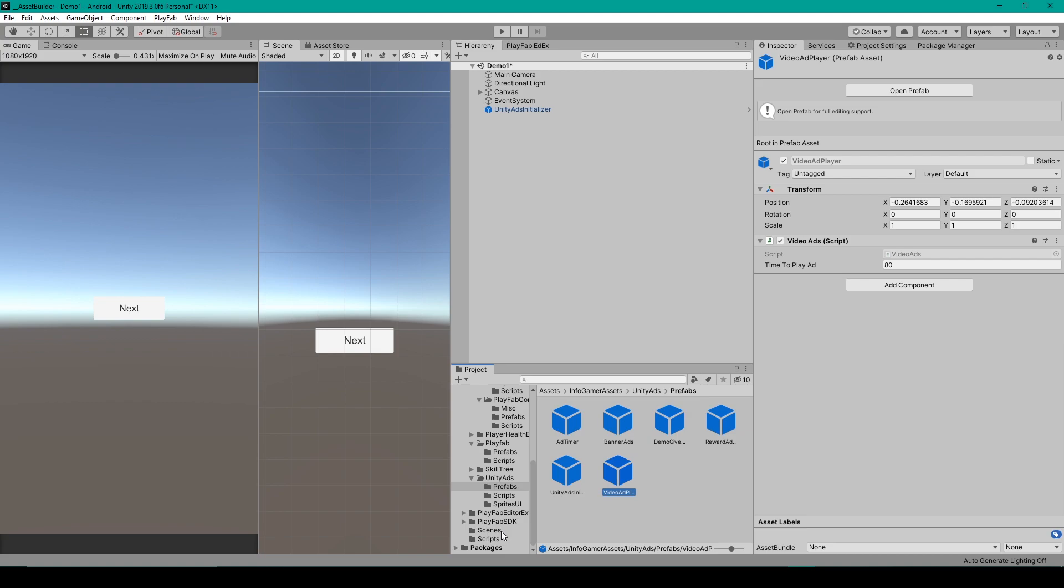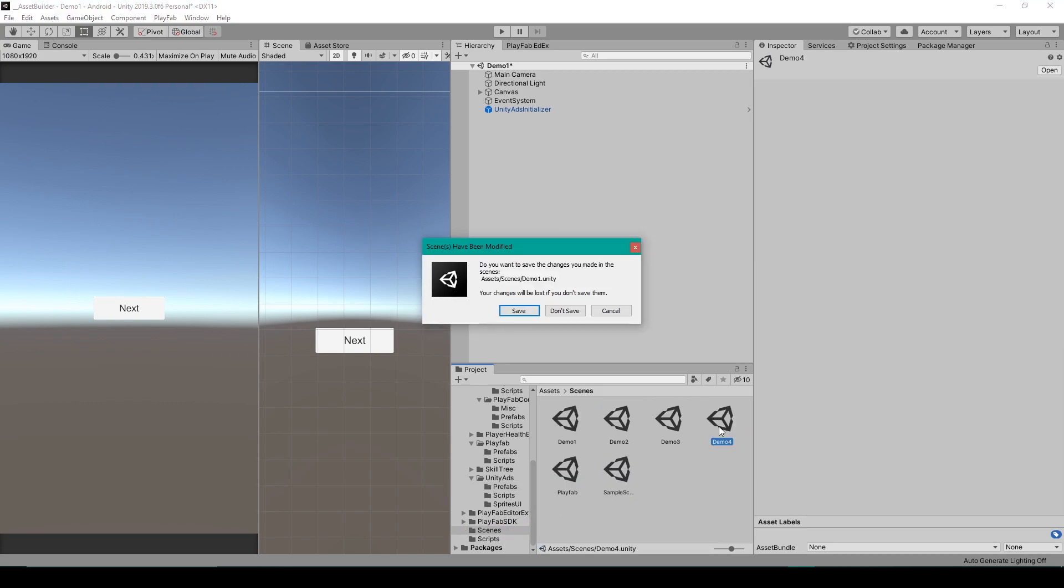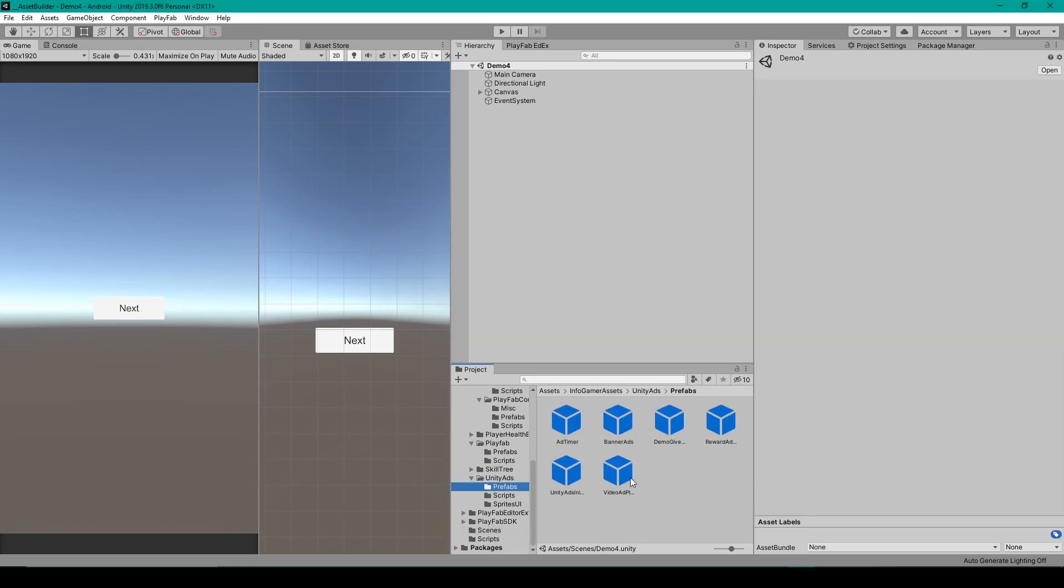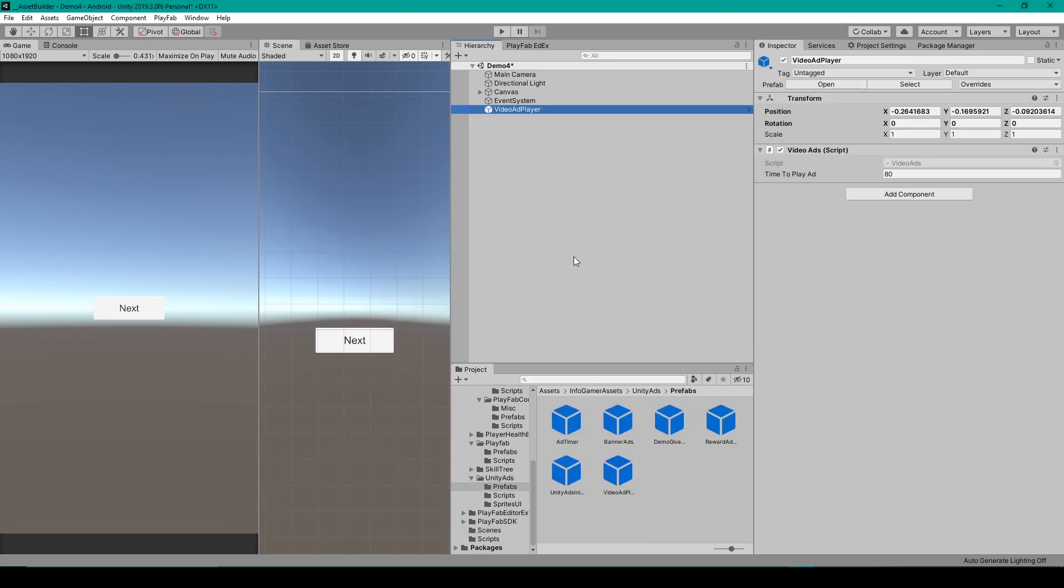We'll then select the Video Ad Player Prefab and drag it into the hierarchy. And that's all it takes to set up Interstitial Ads for your project. Now every time this scene is loaded, if it's been over 80 seconds since the last Interstitial Ad, then a new Interstitial Ad will play.